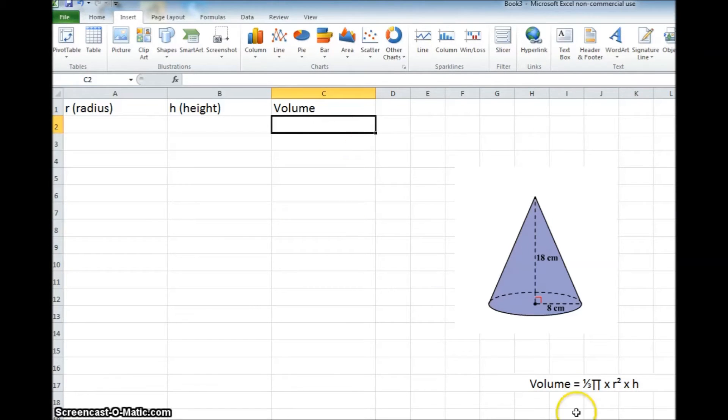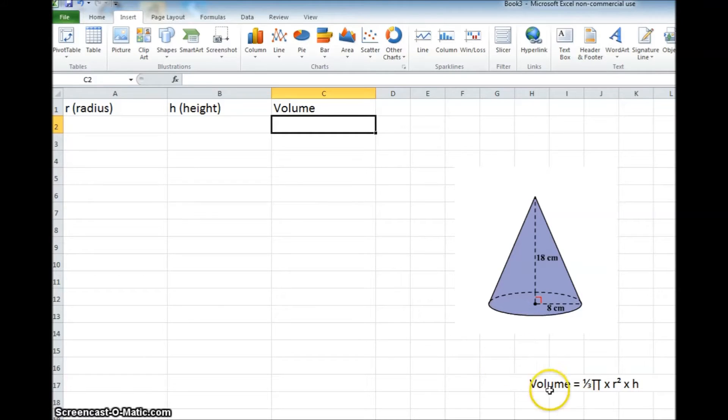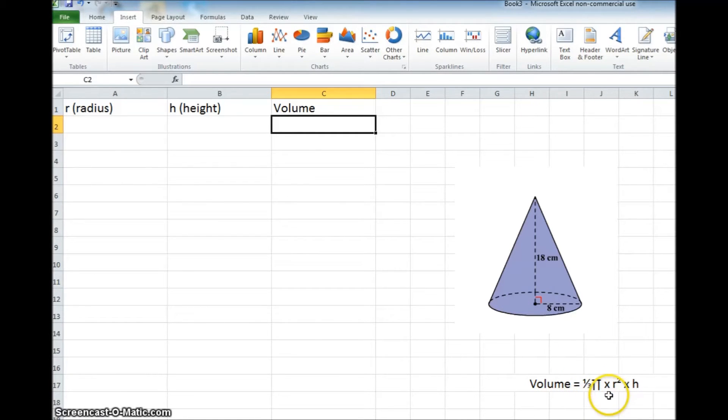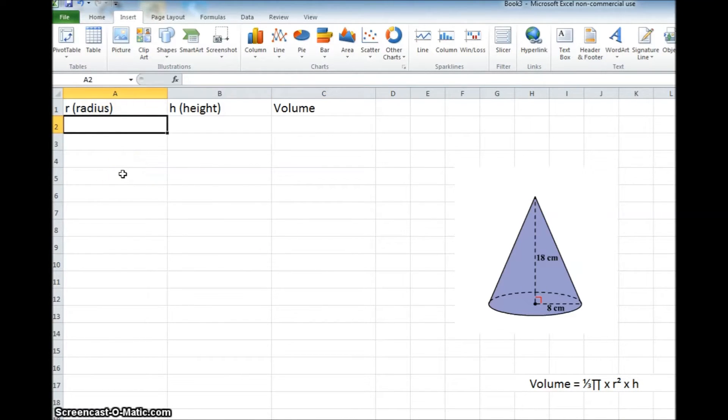So when you look at the formula down here that shows us how to determine the volume for a cone, we see that it's one-third times pi times the radius squared times the height. Now I'm going to go ahead and plug in some numbers up here for this cone that we see.